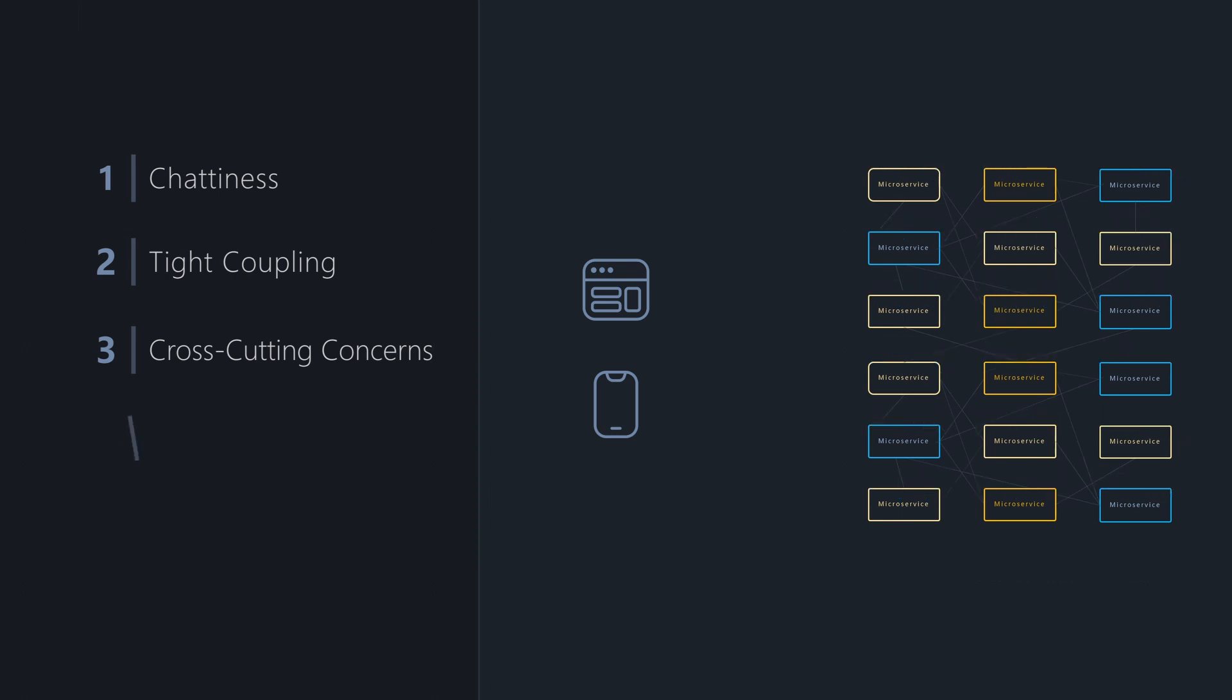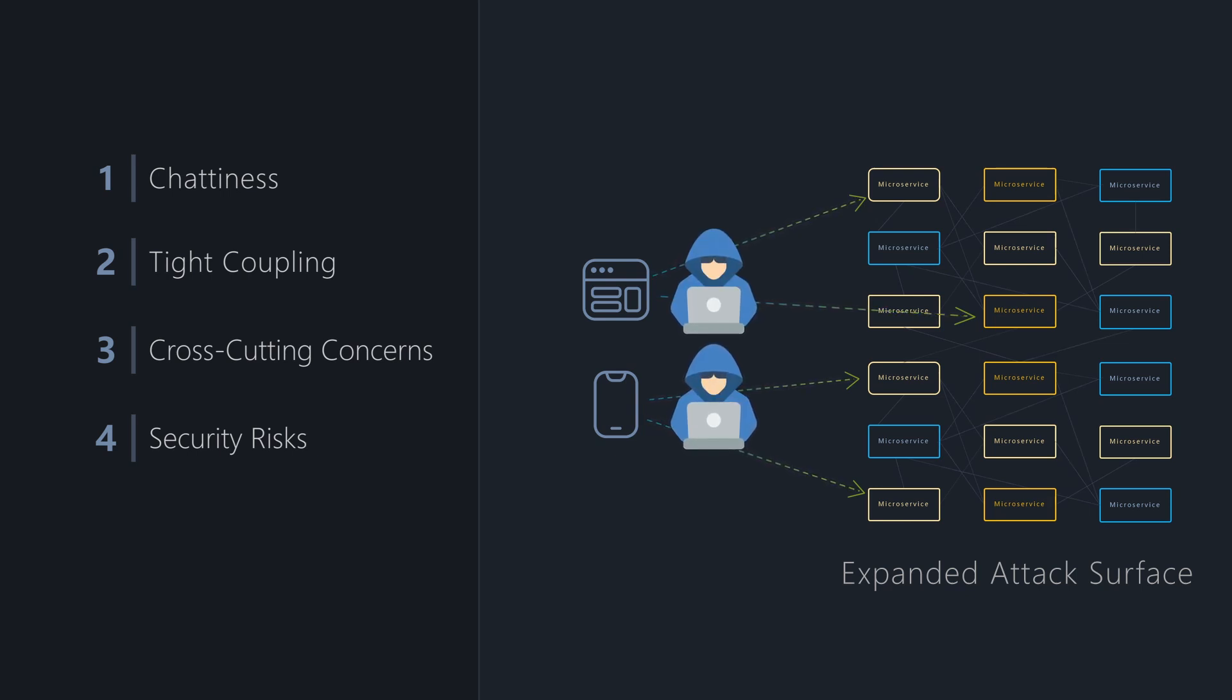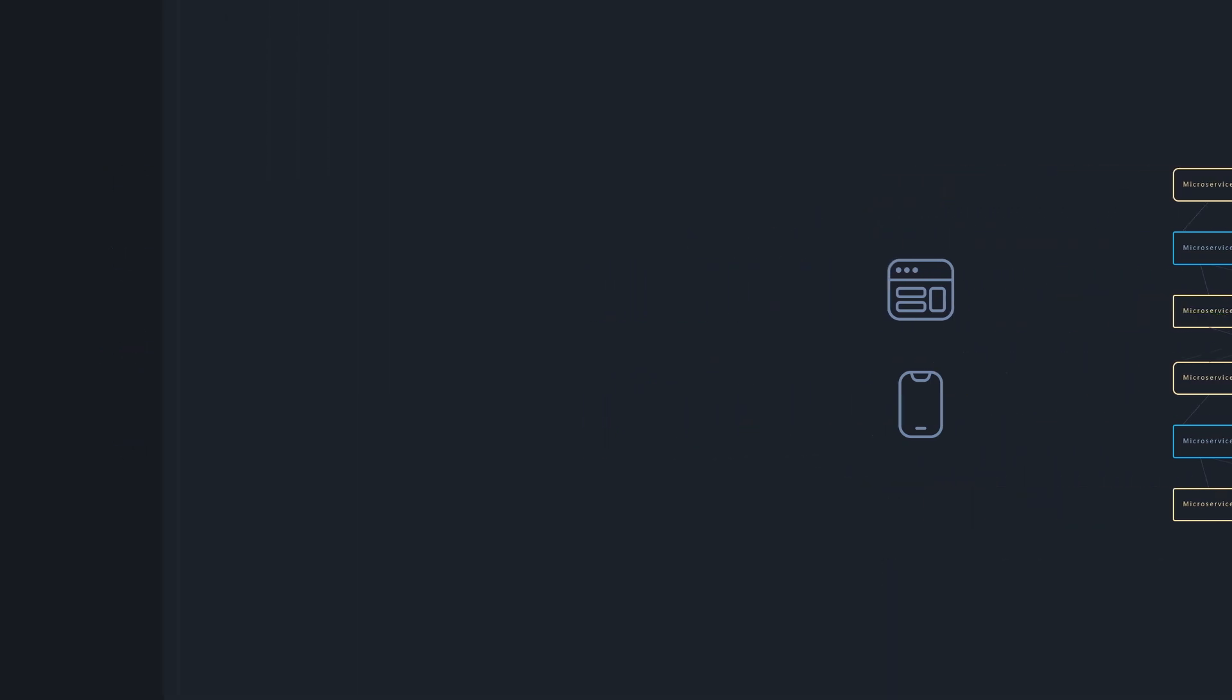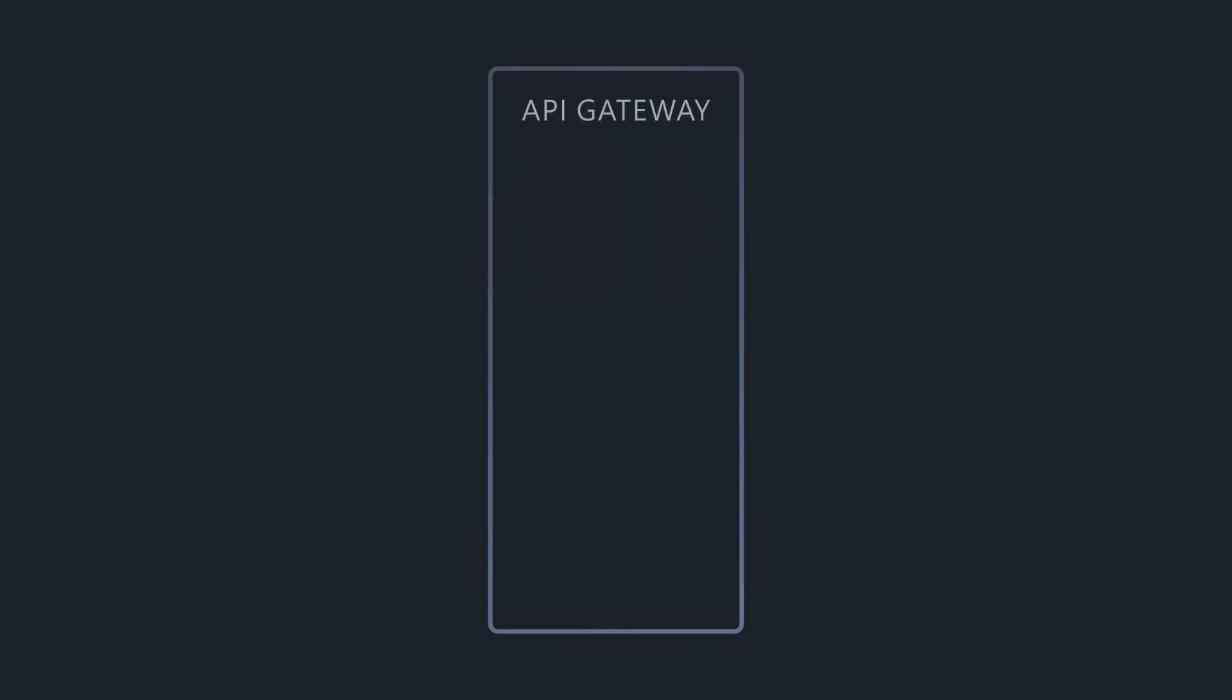Finally, allowing direct calls to microservices expands the attack surface that could be exploited by malicious actors. The API Gateway design pattern is the most common way to address these challenges.